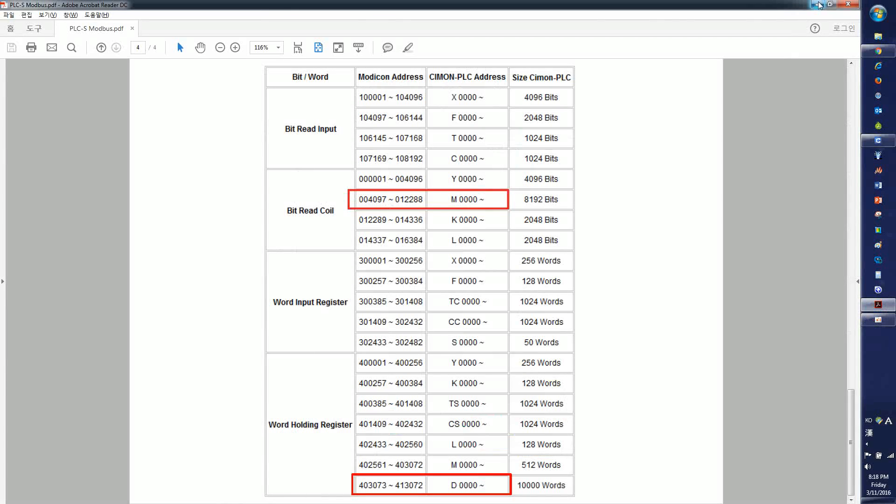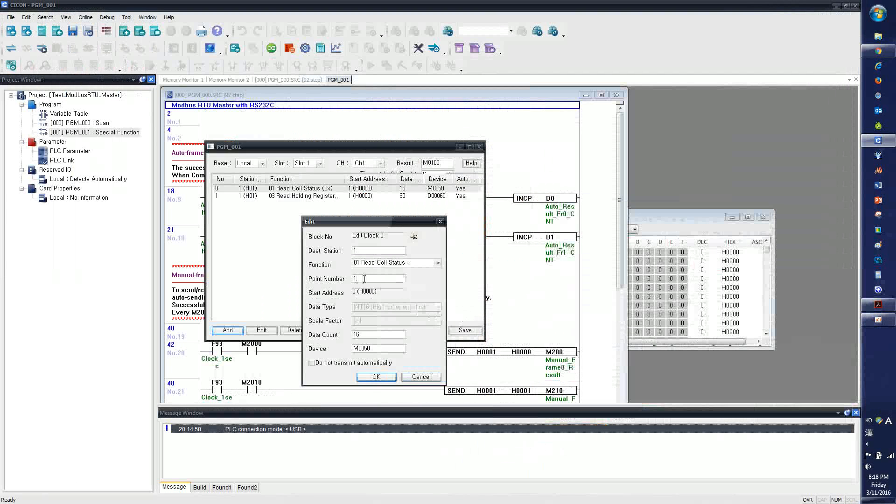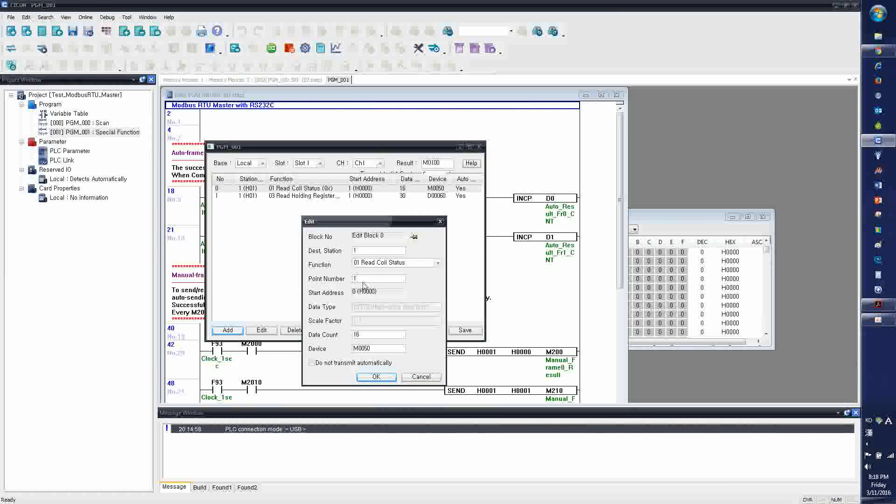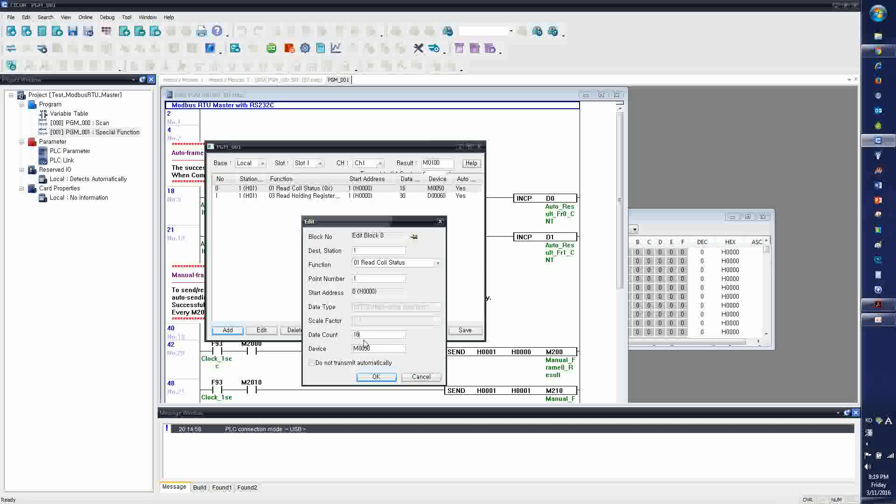And the data count, I put 16, which means I'm going to read 16-bit address from the slave device. And the result, I'm going to save at M00. The communication, the received data from the slave, will be stored in device. And do not transmit automatically.